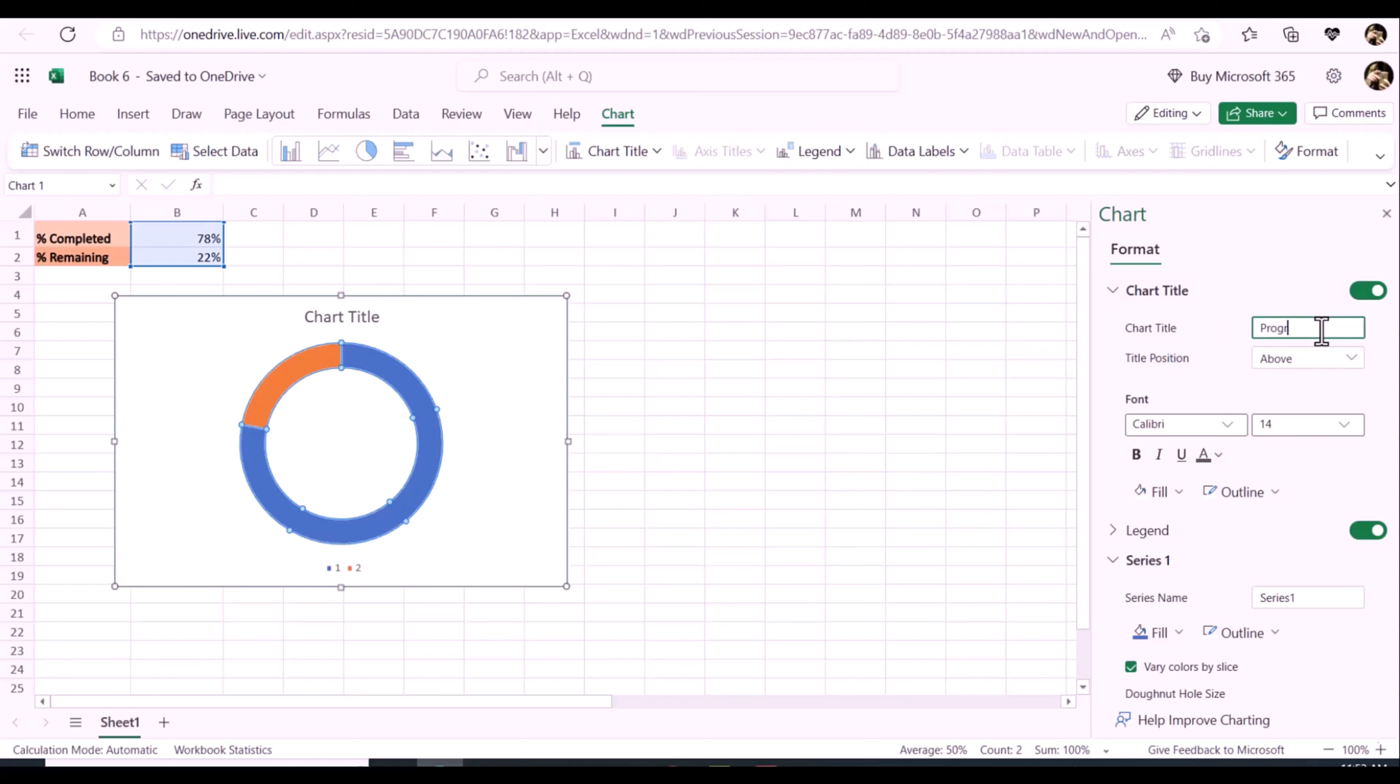In step 4, in the opened format data series pane, under the series options tab, adjust the donut hole size to or other size you need.